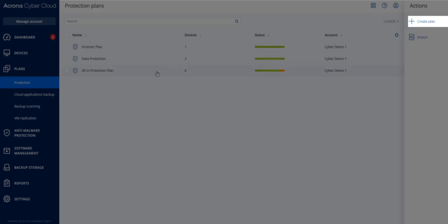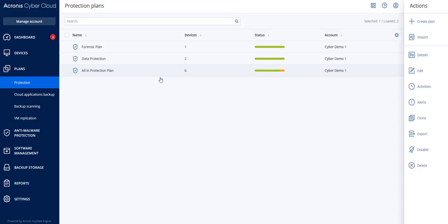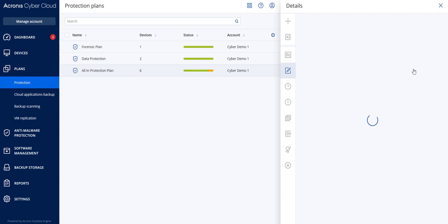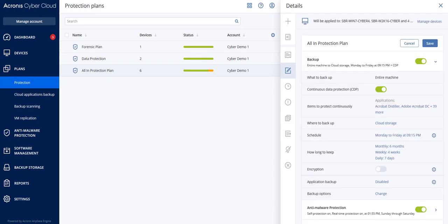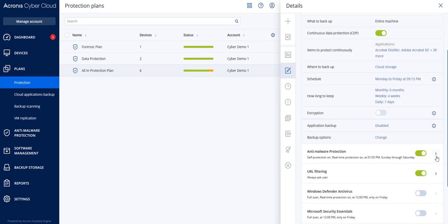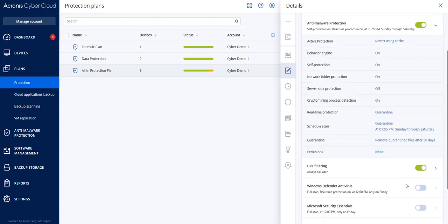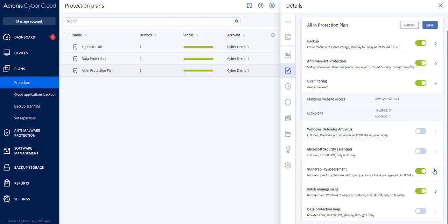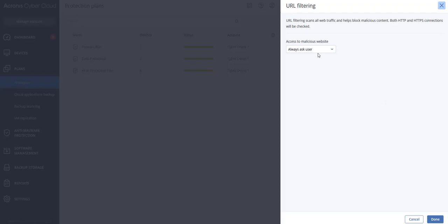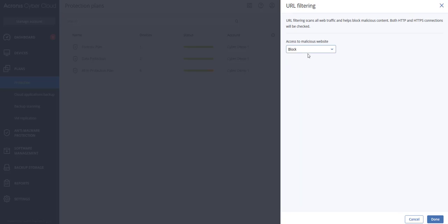Alternatively, you can enable URL filtering in an existing protection plan created previously for the selected customer. We recommend sticking to the default settings of the URL filtering module, that is, always block malicious websites and do not add any exclusion unless you're confident that the corresponding application is totally secure.